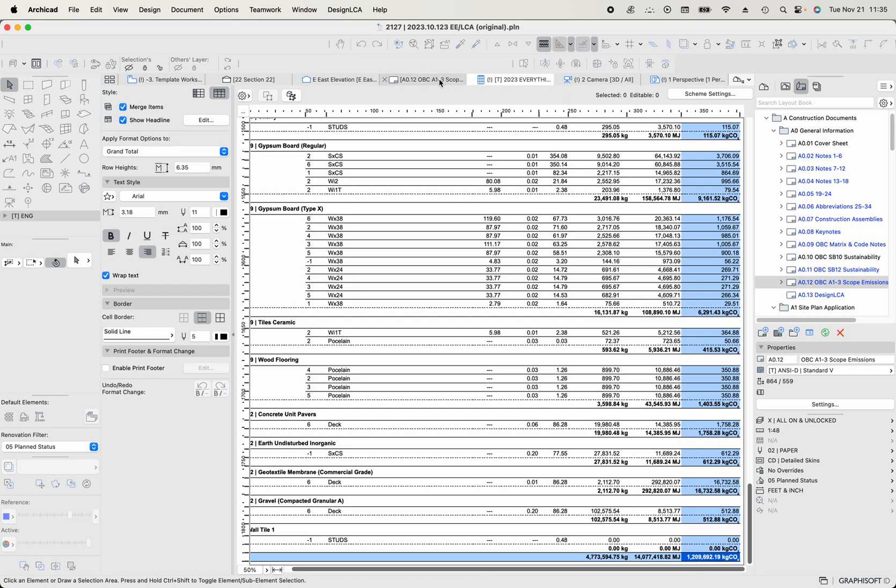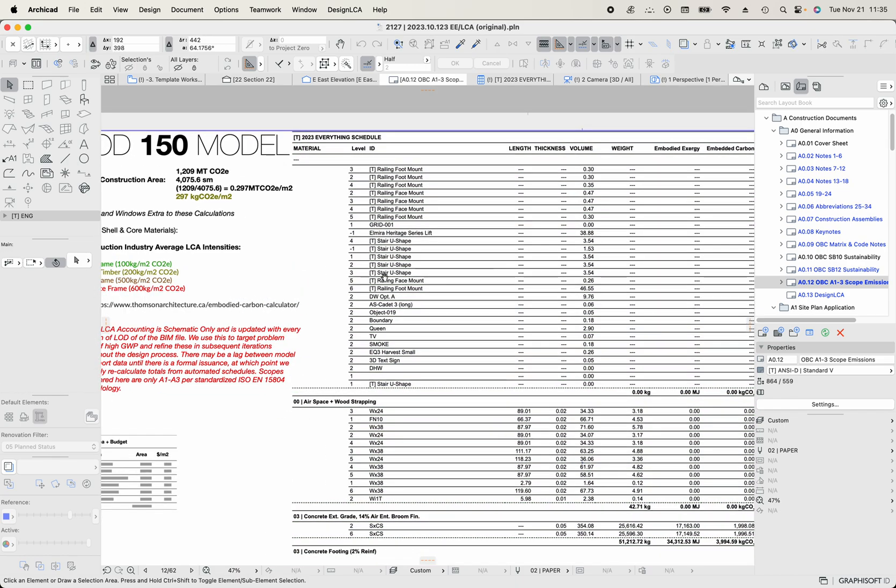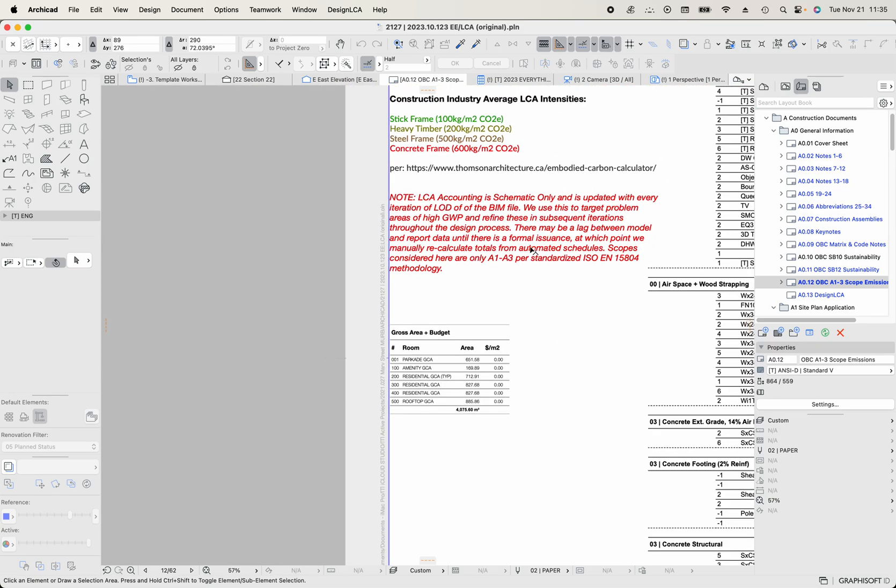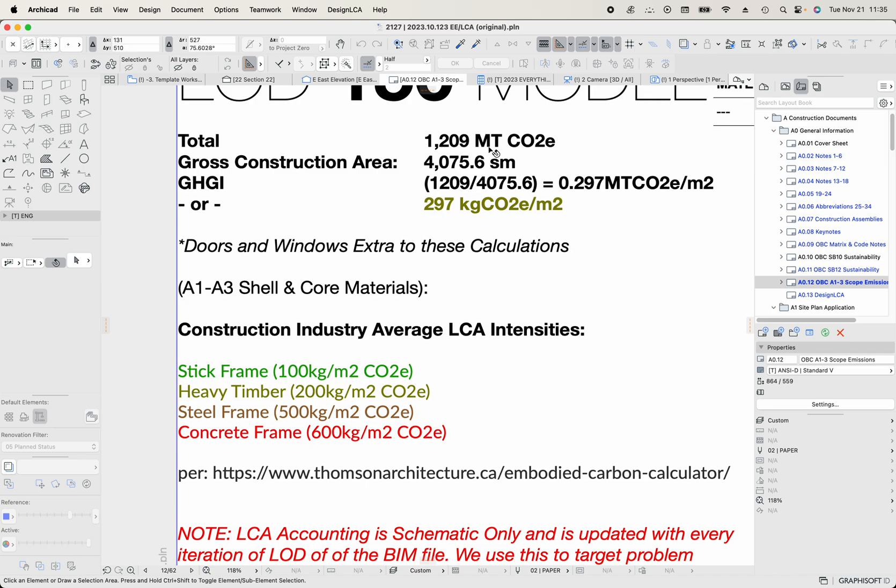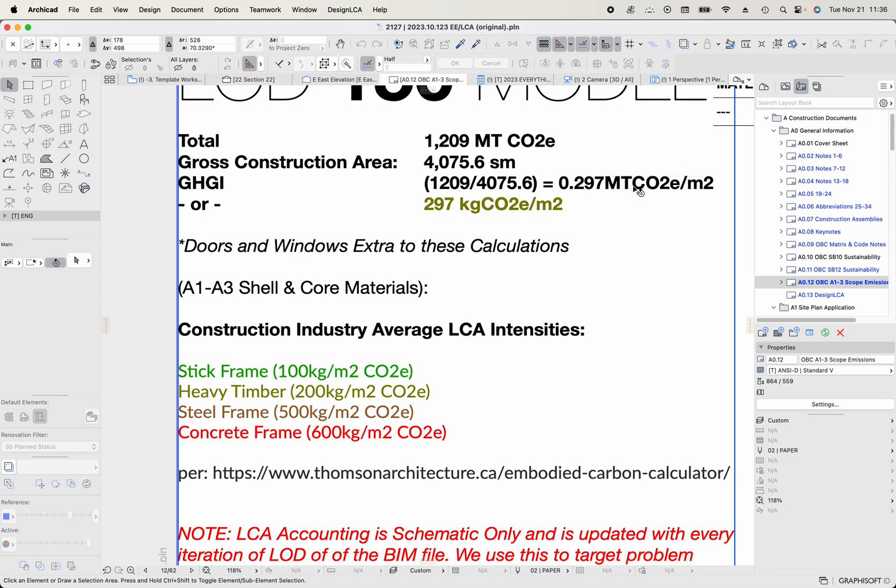Then I take that number and I divide it by the area, which we get from a table. So we've got zones in this project and we can see that we've got like 4,075 square meters. I'm not going to include the parkade, the below grade stuff right now. And so then I can just do a manual calculation saying, 1209 is my total in tons. Gross construction area is 4,075 square meters of gross to the outside face of the walls, and then I divide 1209 by 4,075 and I get 0.297 metric tons of CO2e per square meter, which translates to 297 kilograms of CO2e per meter squared.